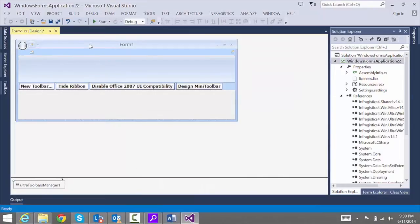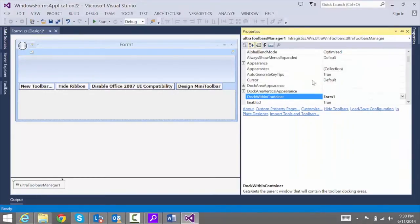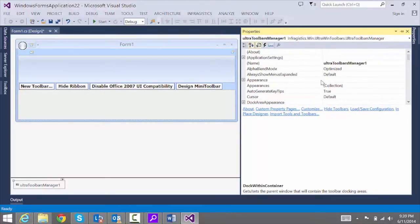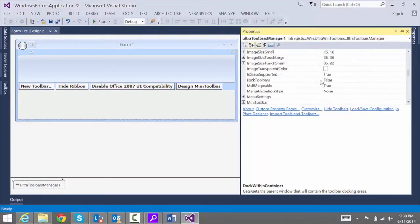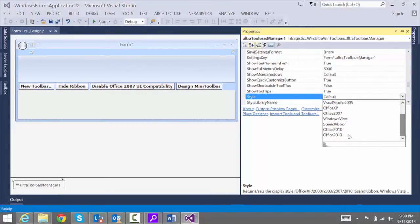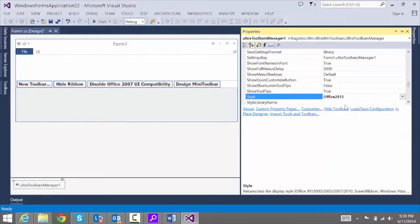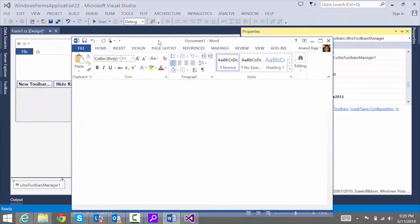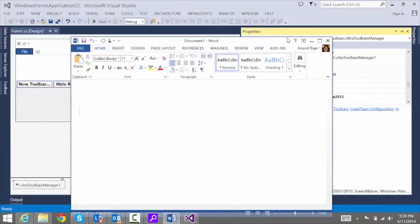We want to get the same look and feel, so we're going to adjust the properties on this control. Press F4 to bring up the properties. We want to adjust two properties — the first one is called Style. It's set to default right now, but we're going to change that to Office 2013. As soon as we do that, we now have the look and feel of an Office 2013 Backstage.